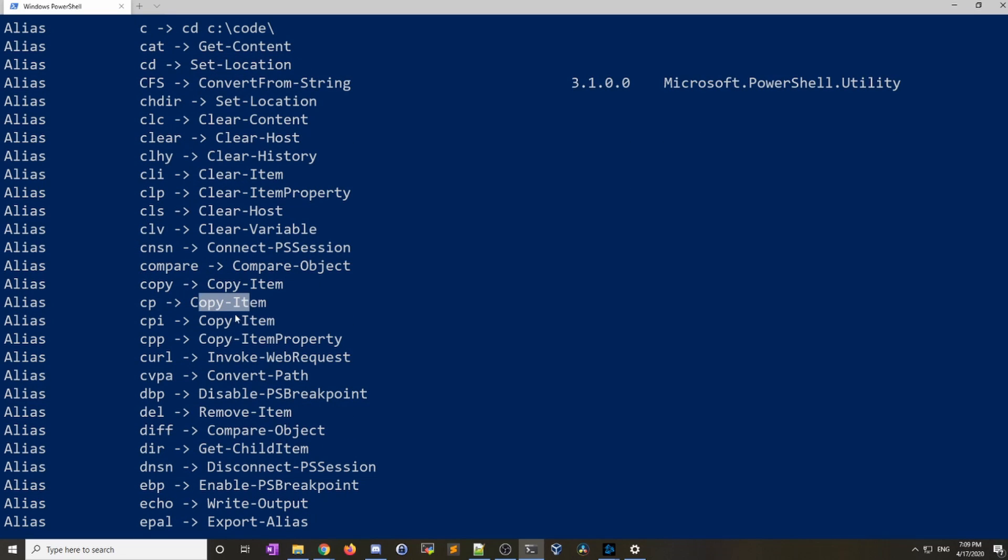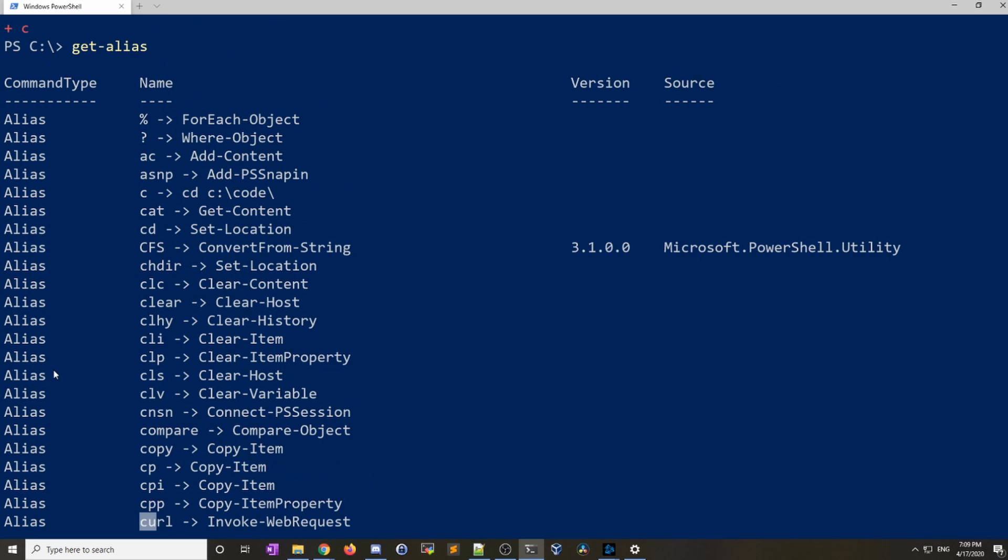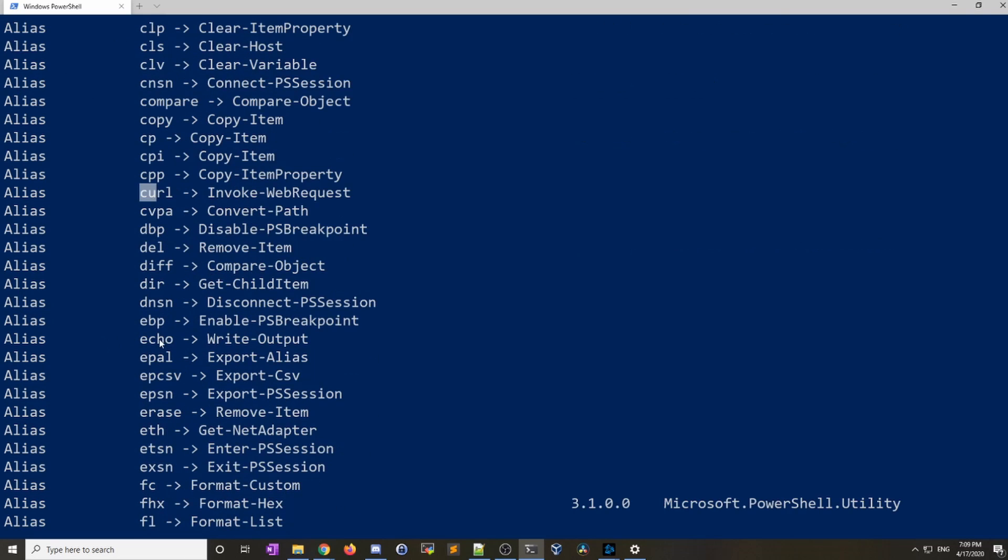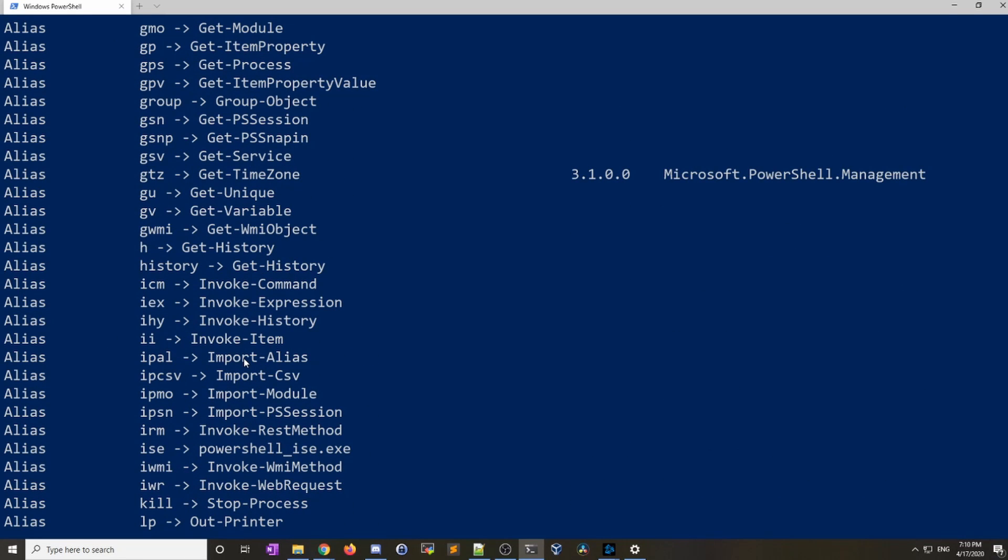They got copy for copy-item. They have curl for invoke-web-request. If you do invoke-web-request that's basically how you go out to a website and pull things down. In the Linux world we call this tool curl. So Windows has made an alias for invoke-web-request called curl to make Linux users more familiar with running this. There's a lot of default aliases but let's get used to setting our own alias.